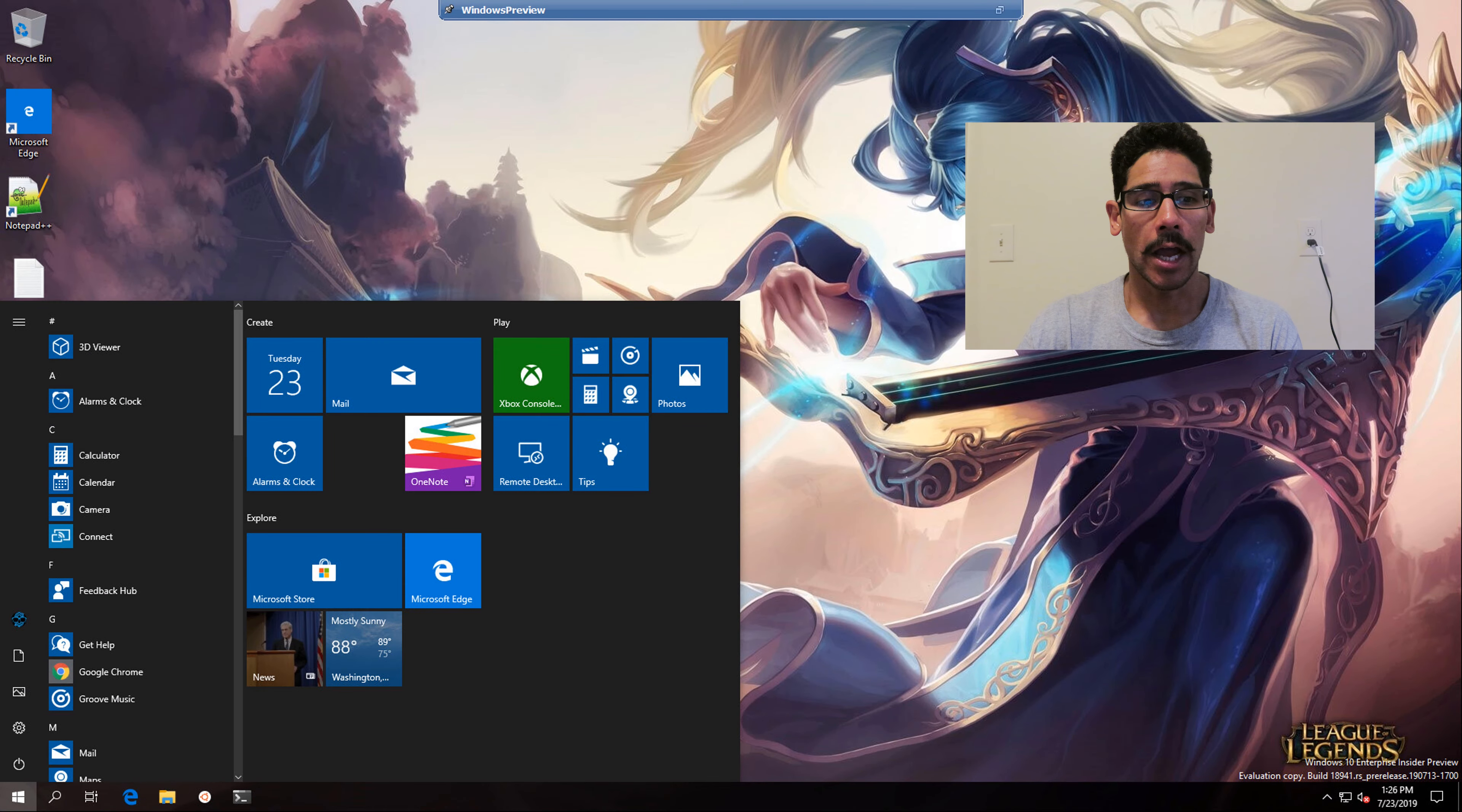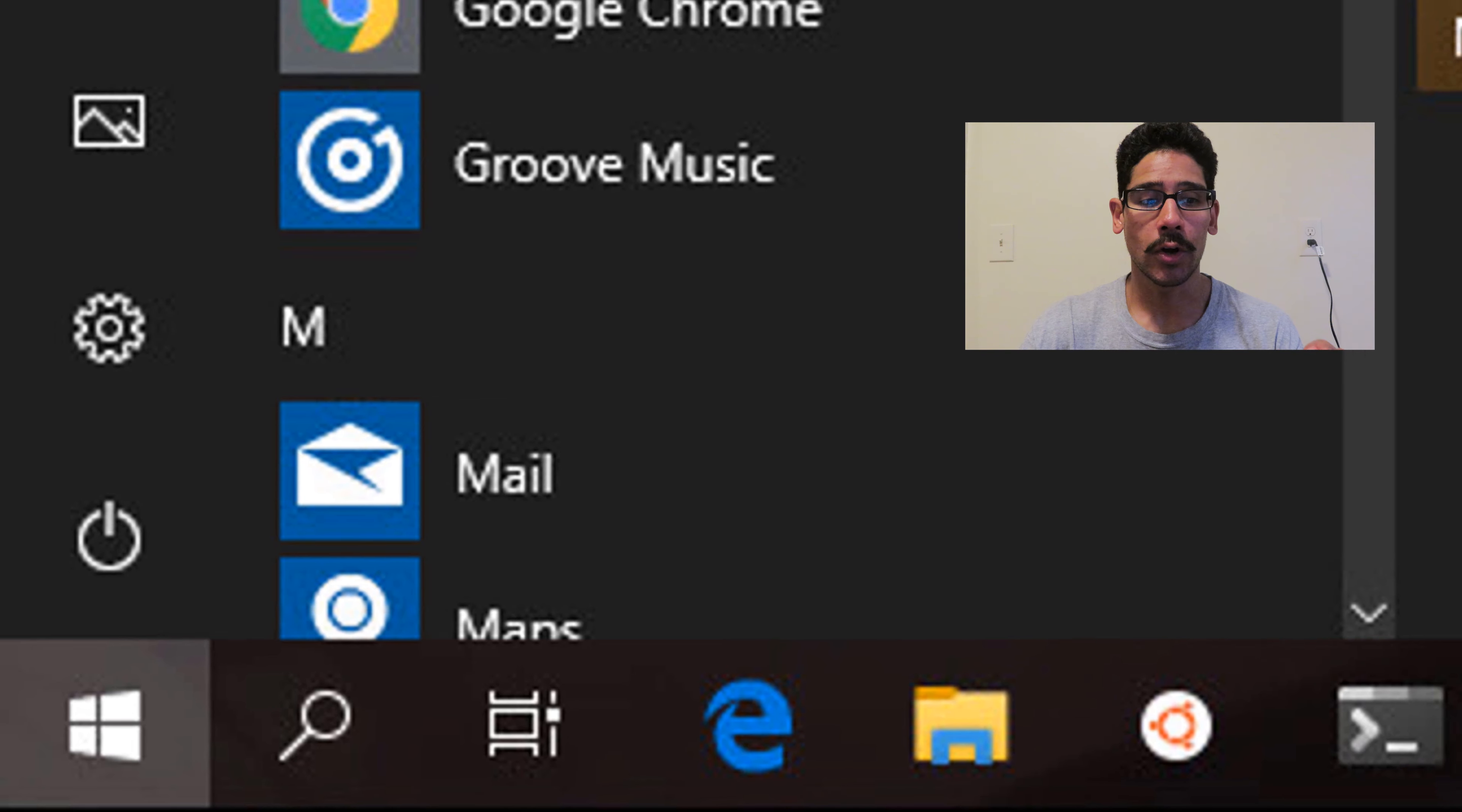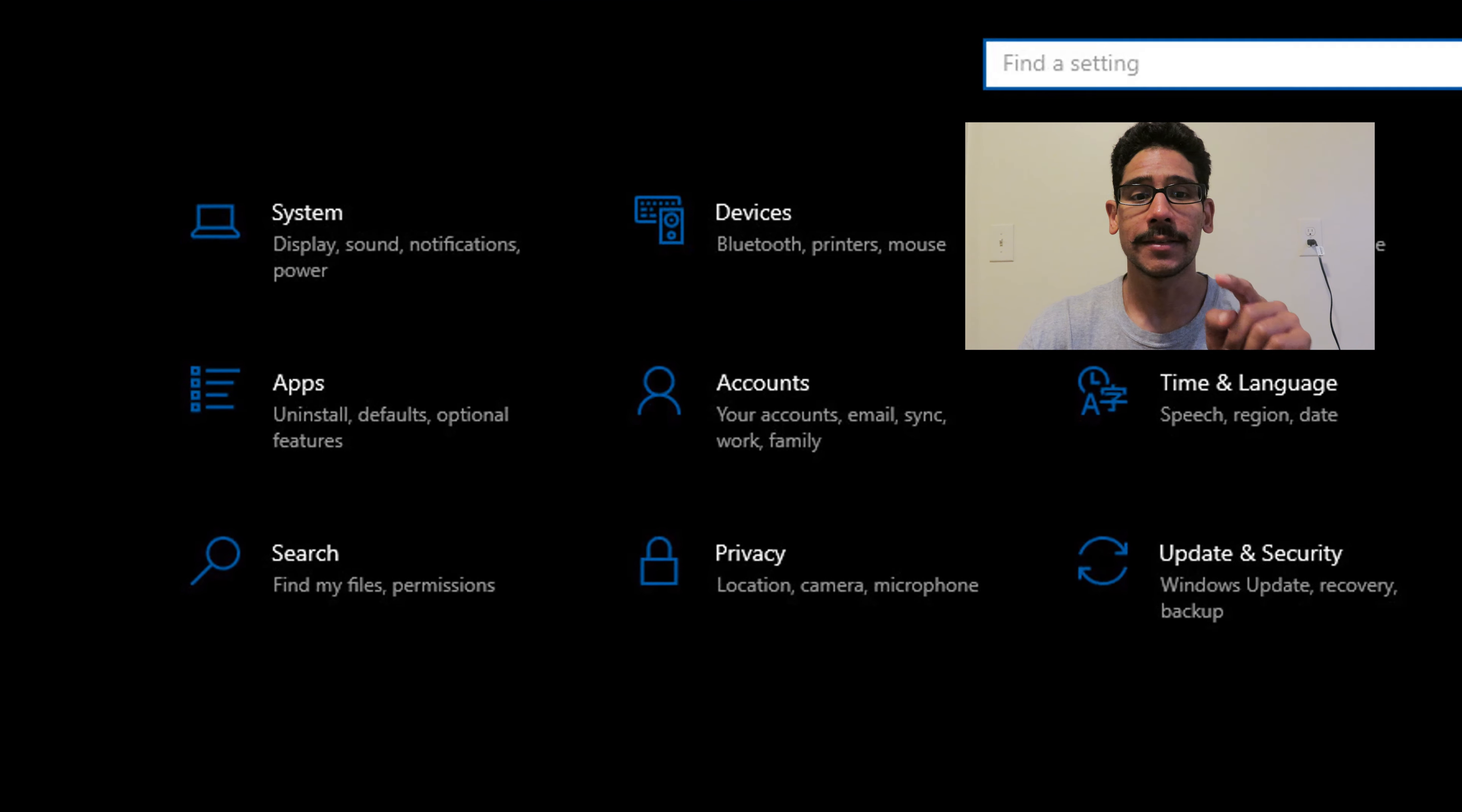Now you want to click on the start menu. And within the start menu, you're going to click on Settings. And once you click on Settings, we are going to go inside Devices. And within Devices, we're going to go to Typing.